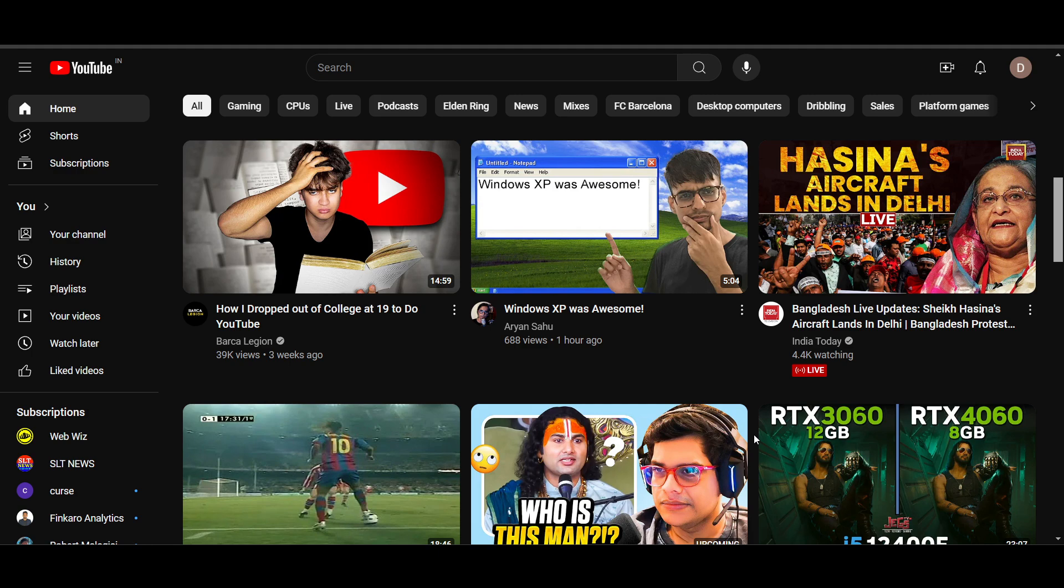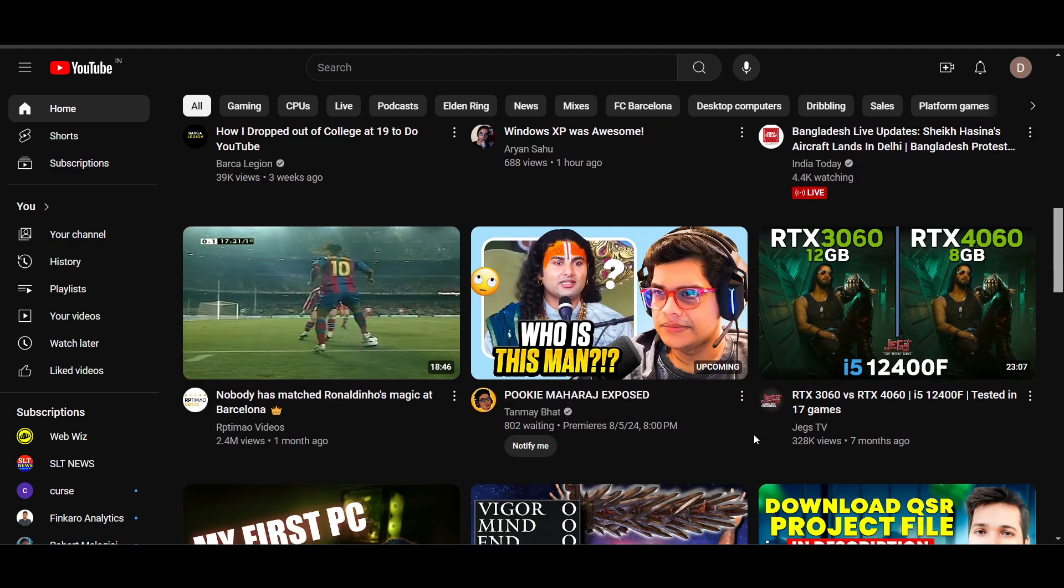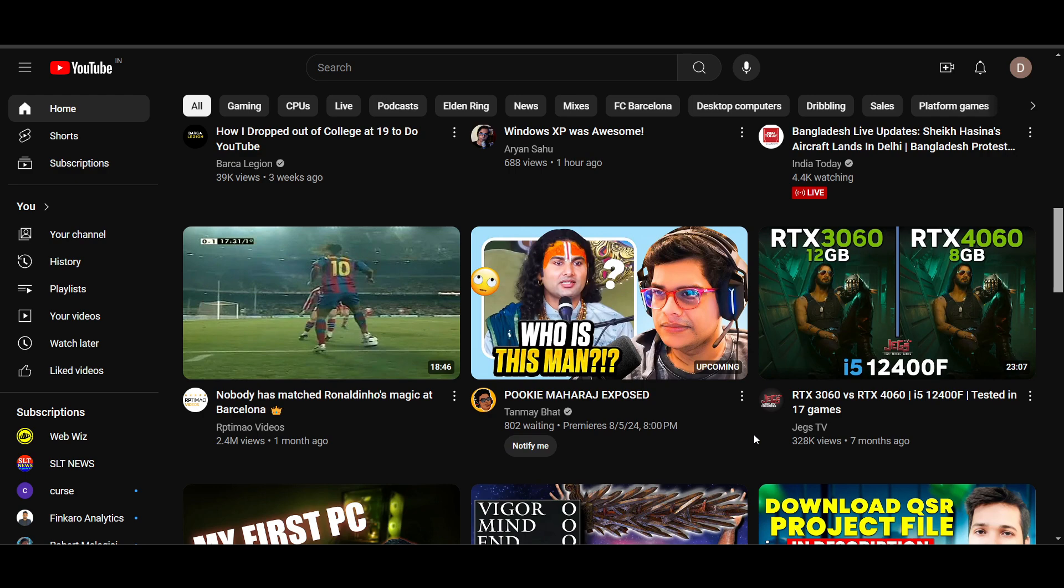So no matter how good quality or even the best video available on the internet you upload, YouTube will not promote your video. The reason is YouTube thinks your channel is a bot.